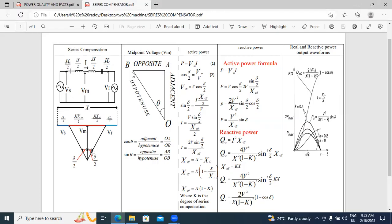This is the trigonometric formula. This O, A, B, C — this angle theta. The adjacent side, the opposite side, and the hypotenuse. Here, cos(θ) equals adjacent side divided by hypotenuse: OA by OB. And sin(θ) equals opposite side divided by hypotenuse: AB by OB. This trigonometric formula I applied in this phasor diagram.